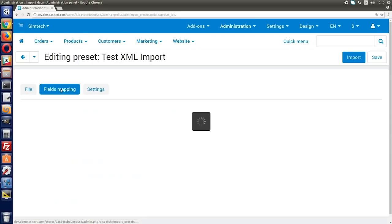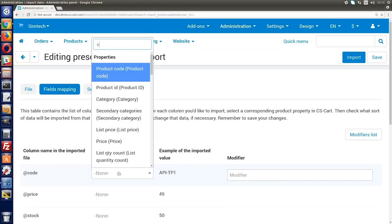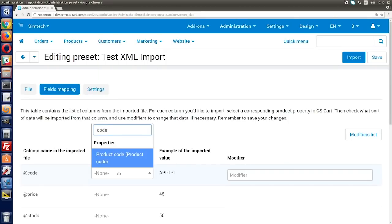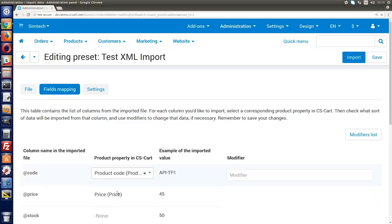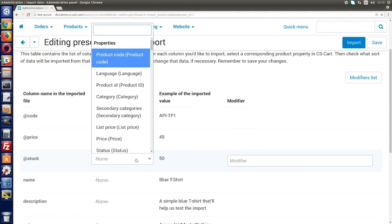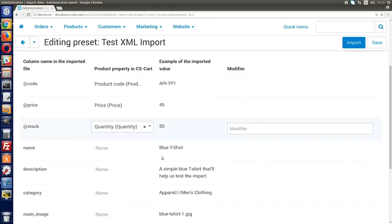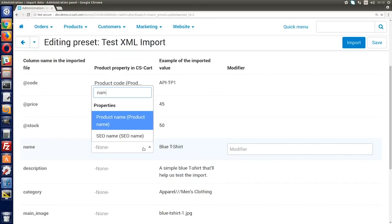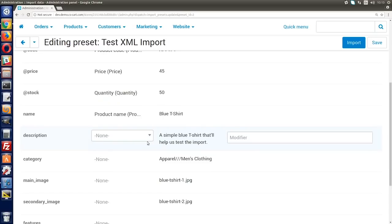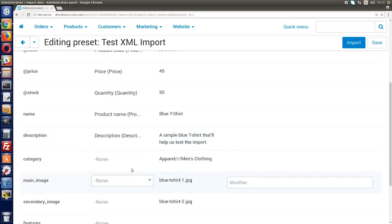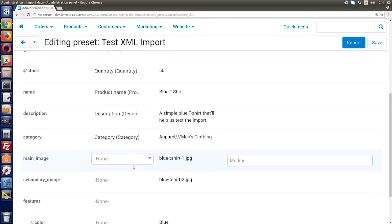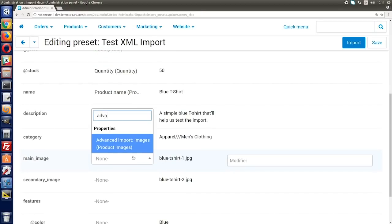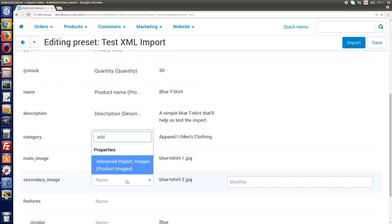This is the main tab of the preset. Here you can show CS-Cart how to handle the supplier's file. Use the drop downs to match the columns or XML elements with the right product properties in CS-Cart. Check the example of the imported value section to make sure you matched it right. Although the column can now have any name, its content has to meet CS-Cart requirements. The link to these requirements is in the description on YouTube.